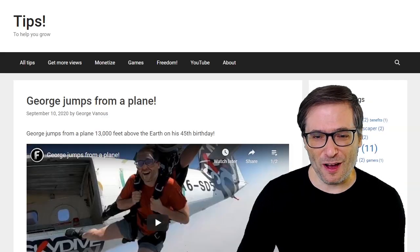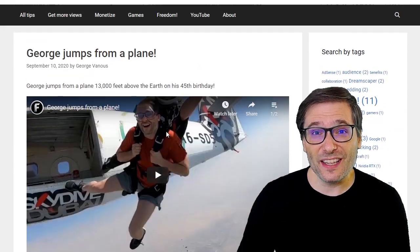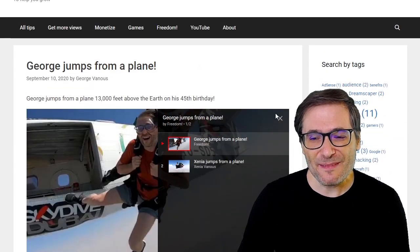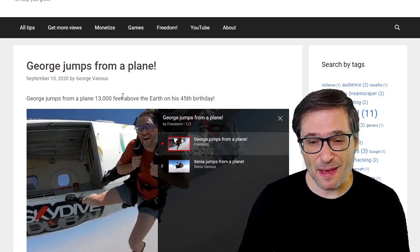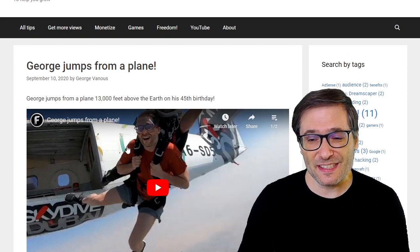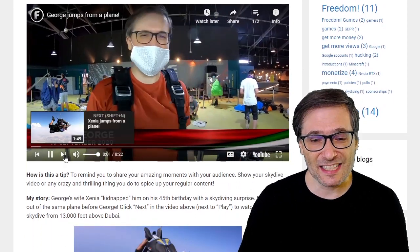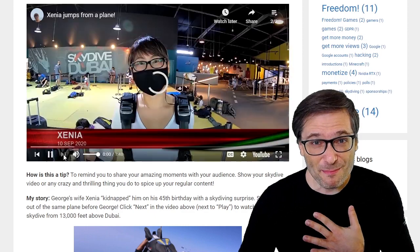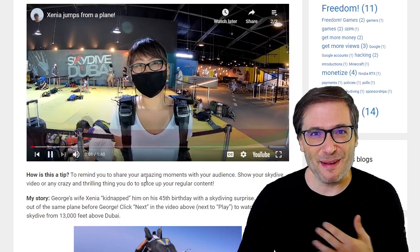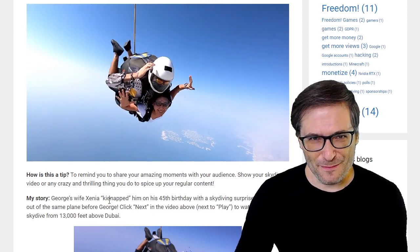If you click my link, it'll take you to my blog powered by WordPress where I include screenshots as well as a playlist. There are two videos in this embedded blog post. What that means is if I play the video on my blog, there's a next button. The next button goes to the next video that I want my audience to see, which is my wife jumping out of an airplane right before me.